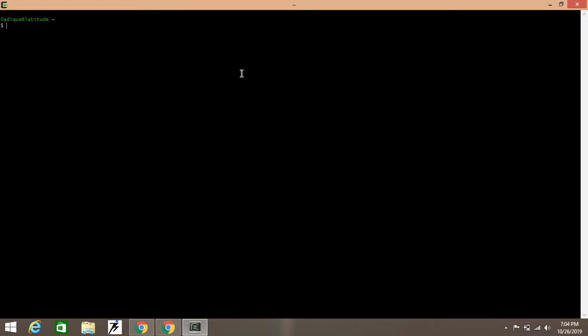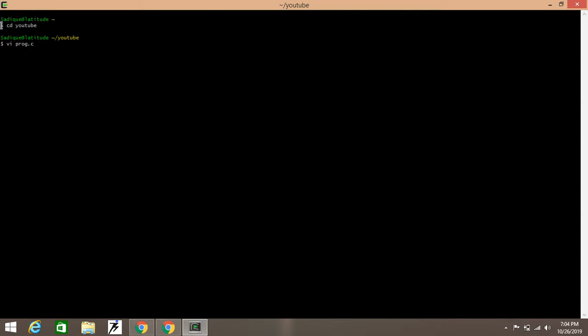Now I will insert into a directory which I have already created. For example, cd YouTube—I have created this directory, so I've inserted into this. My first program: vi program.c. First, we created our directory, then cd is used to insert into that directory, and then we created a program vi program.c. Press enter—you have inserted into the terminal.